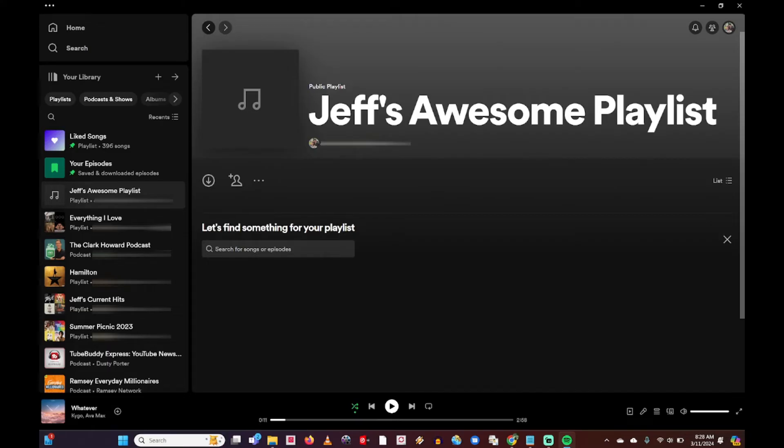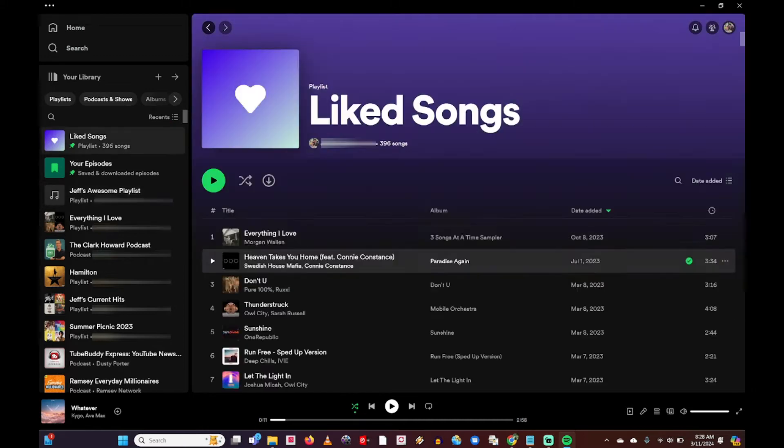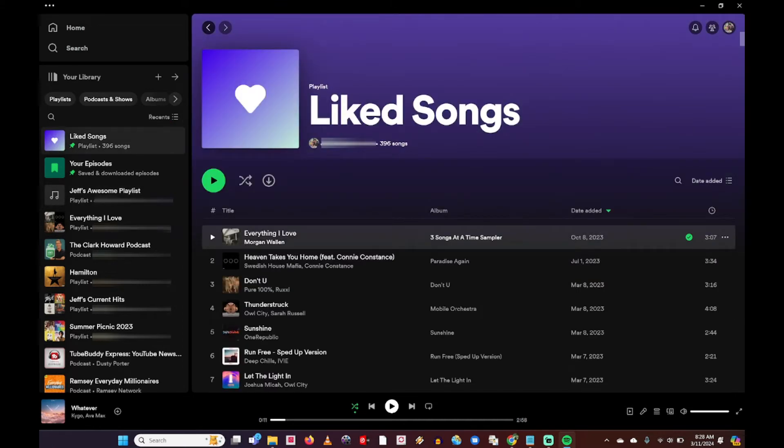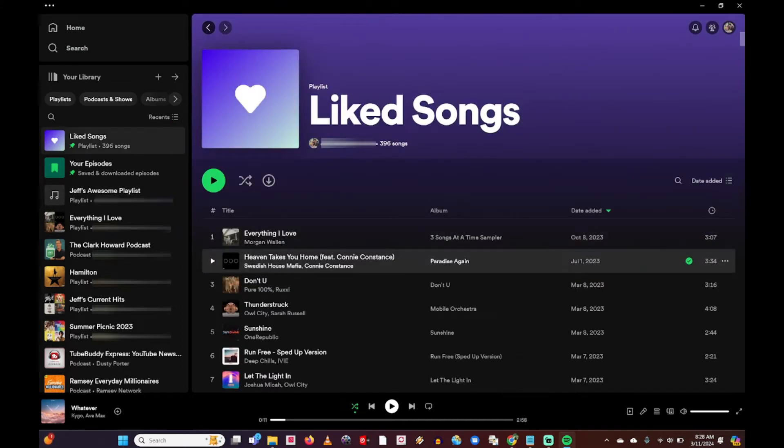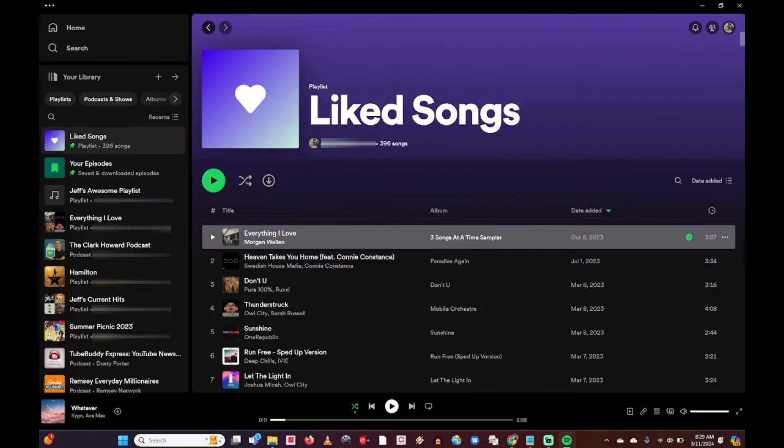Now I'm going to go onto this left column here and click on liked songs. This is going to bring up all the liked songs on my Spotify account. I'm going to left click on this first song. This highlights this song. I have 396 songs in my liked songs here.